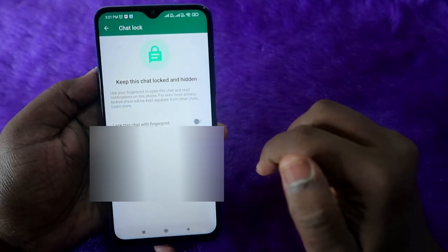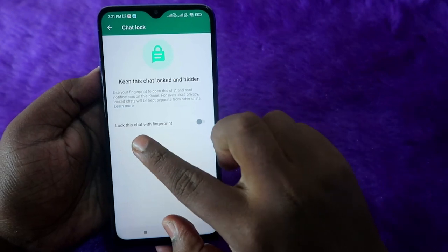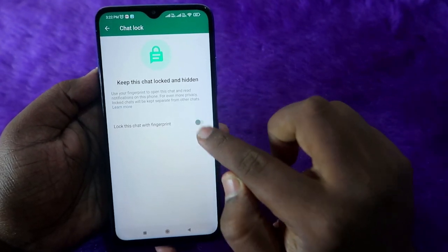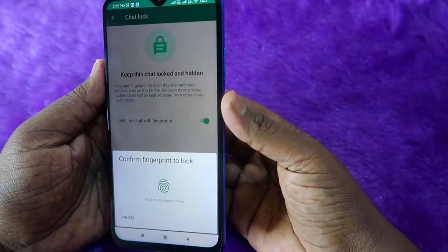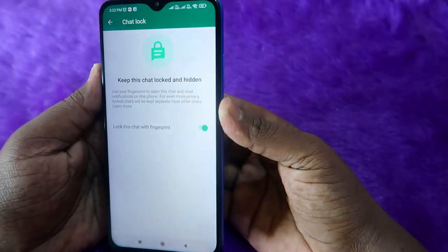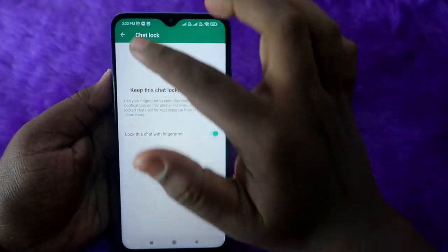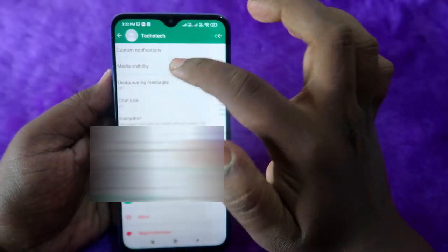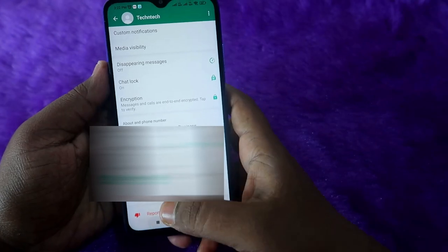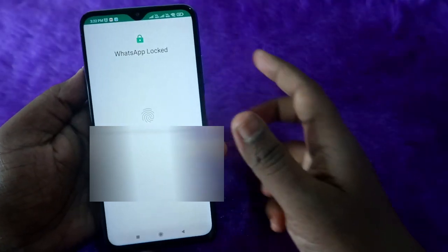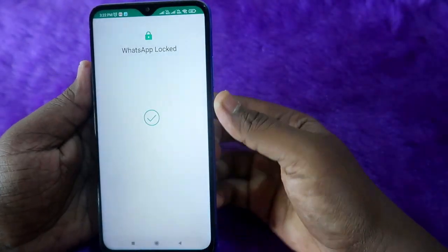If the chat is already archived, you have to unarchive it first. Once you click unarchive, then click on the Chat Lock option and enable it. Enable your fingerprint or put your phone password, and that's it — the chat has been locked. Now go back and open the WhatsApp application again.